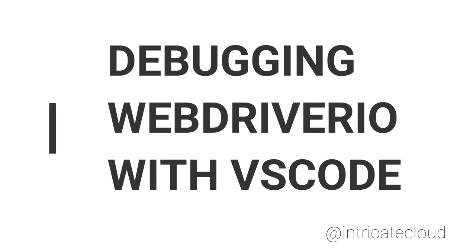In this video, I'm going to show you how to hook up WebDriver I.O. to the VS Code debugger so you can set breakpoints and step through your tests line by line. There's three parts of this. First, you have to configure VS Code to connect to WebDriver I.O. Then you have to configure WebDriver I.O. to connect to VS Code. And step three is you just set a breakpoint and watch it stop.